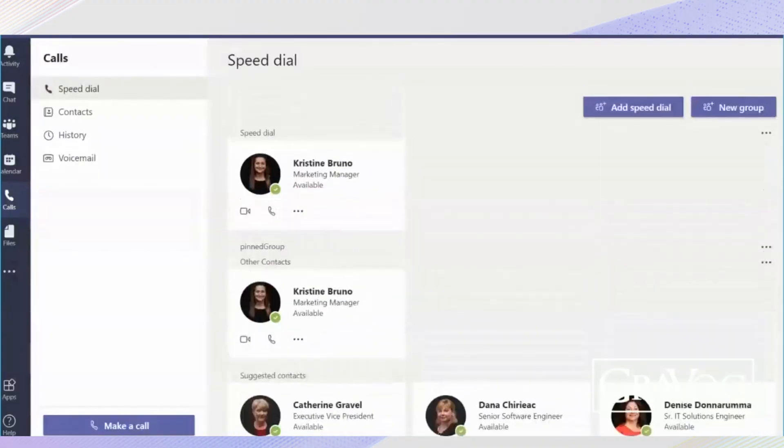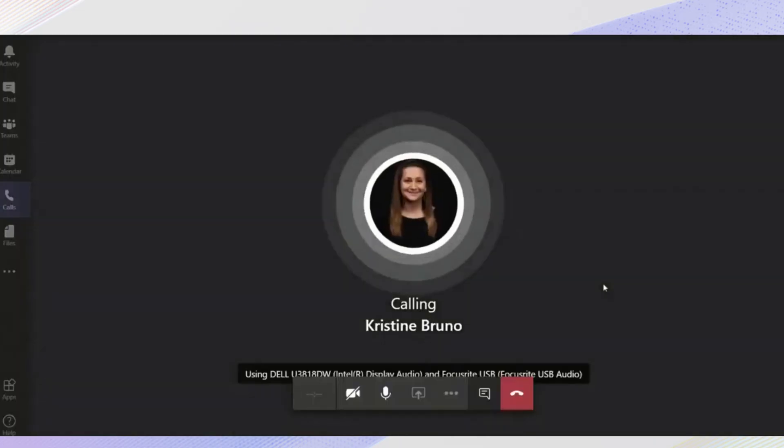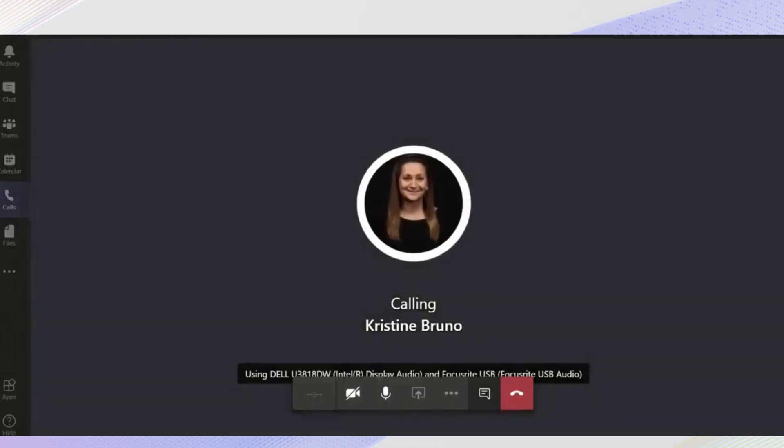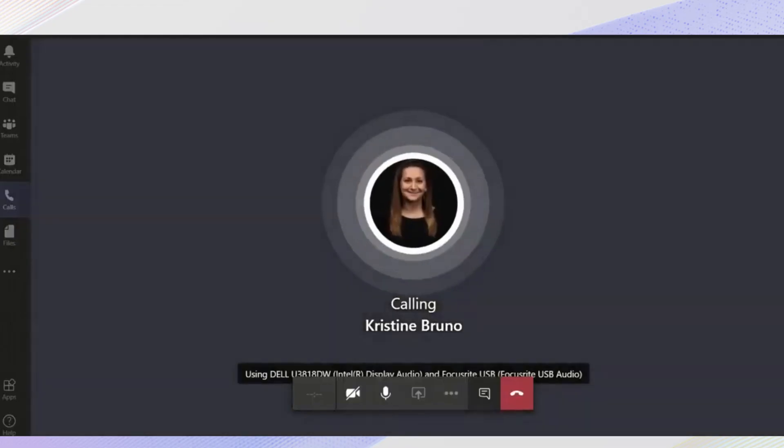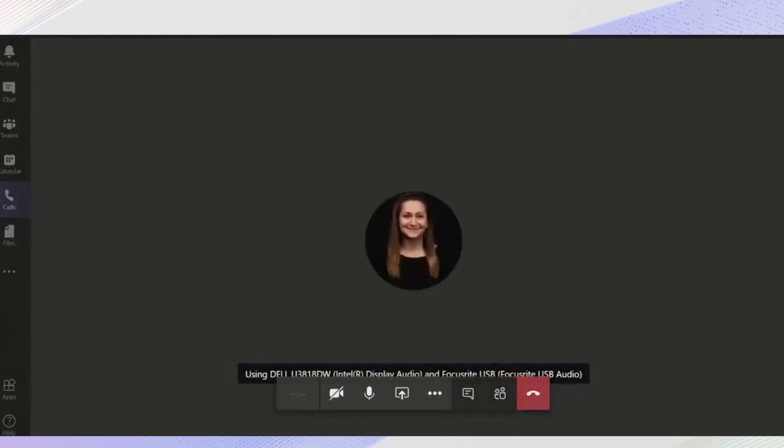So, if you're missing the dial pad and you believe you should have access, the best first step is to reach out to your organization's IT support. They can verify your licensing, calling plan status, app policies, and ensure your account is properly voice enabled.